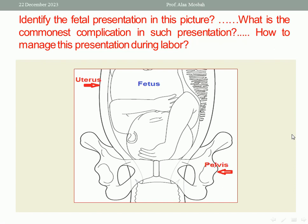Identify the fetal presentation in this picture. What is the commonest complication in such a presentation? As you see, there is vertex plus hand and forearm. This is called compound presentation. What is the commonest complication in compound presentation? The commonest complication is cord prolapse. You should take care about this point very well if you encounter a case with compound presentation.